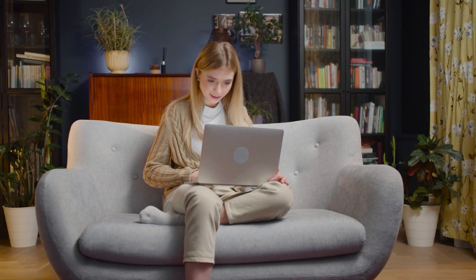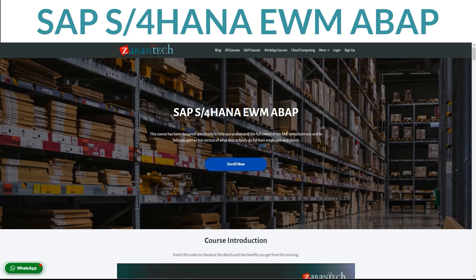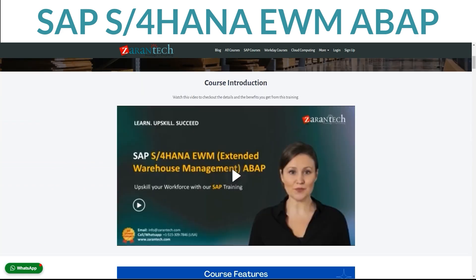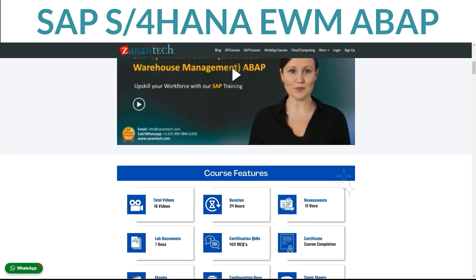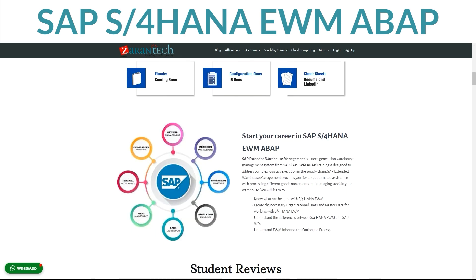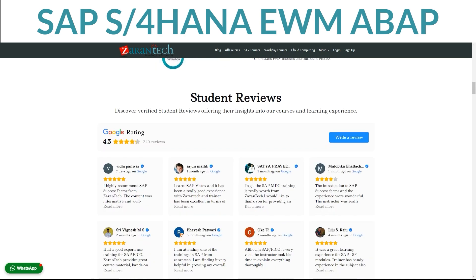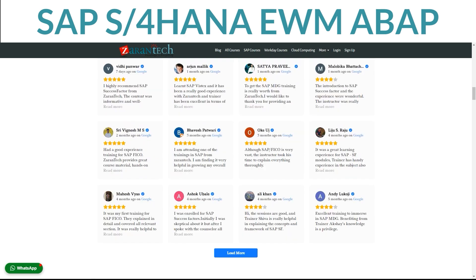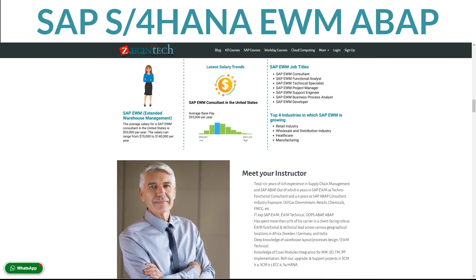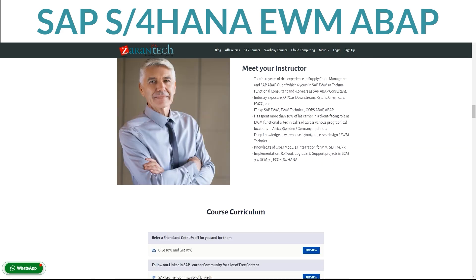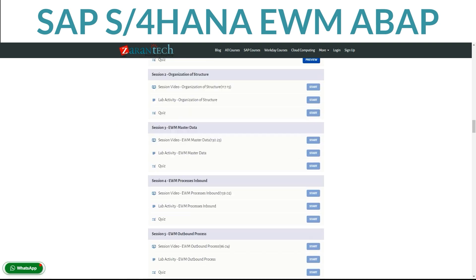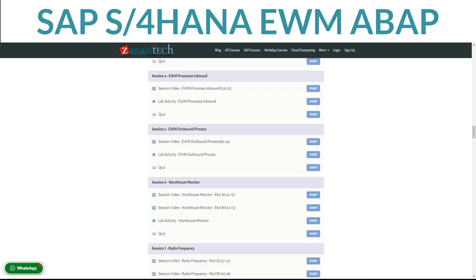Let's dive in. Want to unlock the power of SAP S4HANA Extended Warehouse Management? Our comprehensive ABAP course is here to help. You can learn at your own pace on our easy-to-use platform. In this course, you will dive deep into SAP S4HANA EWM, a cutting-edge solution for managing your warehousing operations seamlessly. From basic configurations to advanced customizations, our course covers everything you need to become an expert.